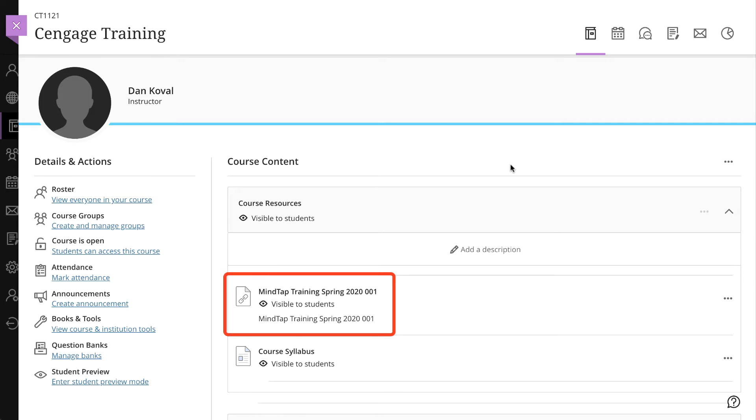You are now ready to take the next step to add links to Cengage content into your Blackboard Ultra course and set up automatic grade return if desired.